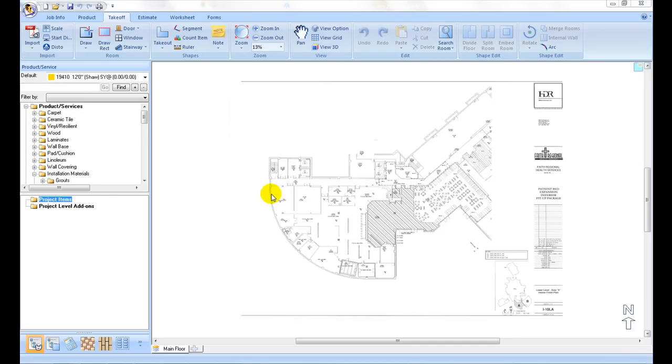After a plan is imported and scaled properly, plan takeoff is the process to capture rooms and areas. That includes square foot areas, linear footage segments, counts of items, so that usage quantity of scheduled items can be calculated.